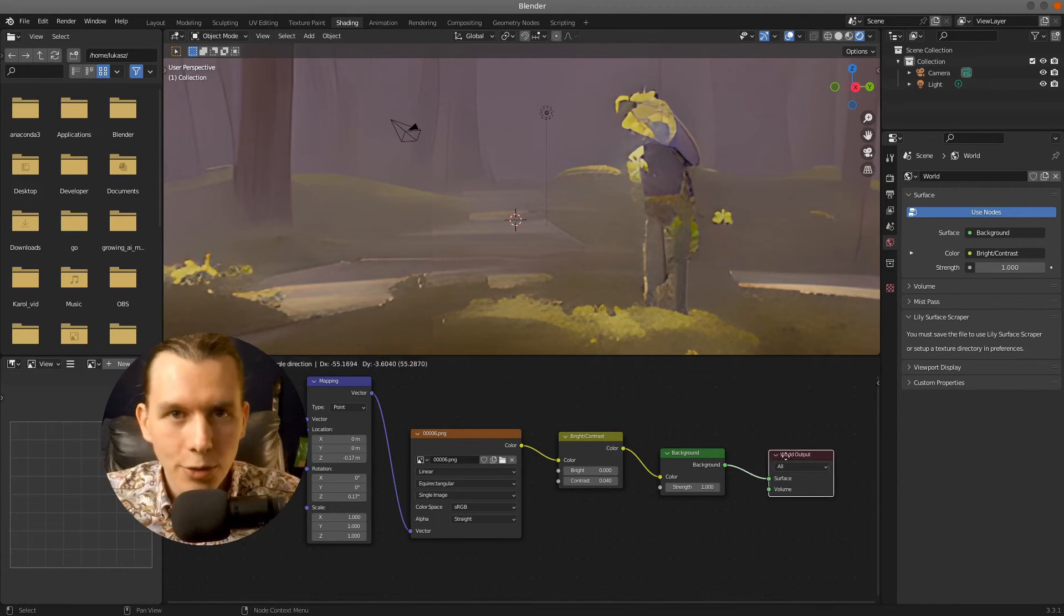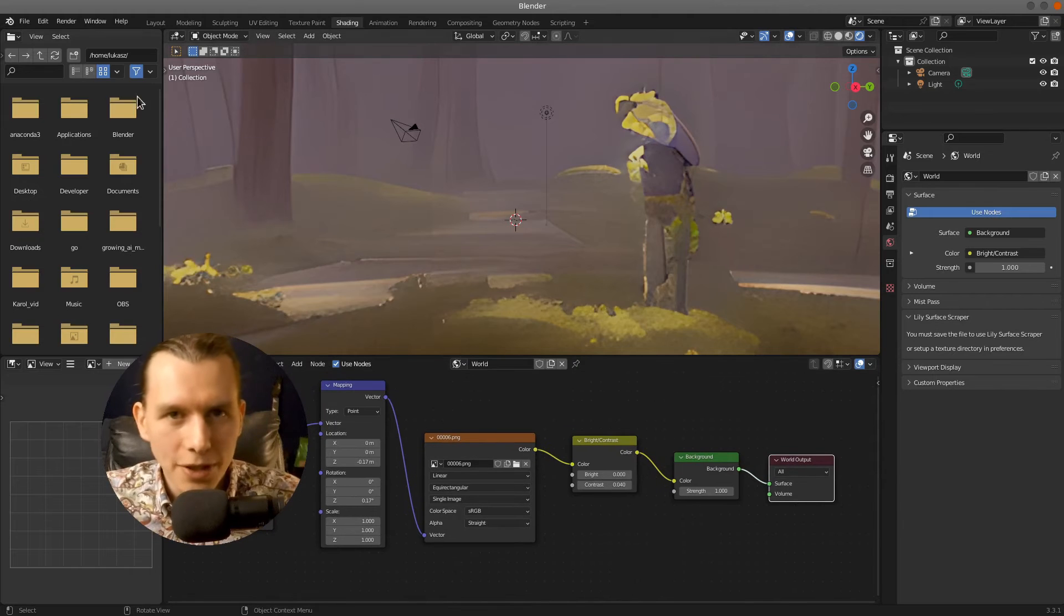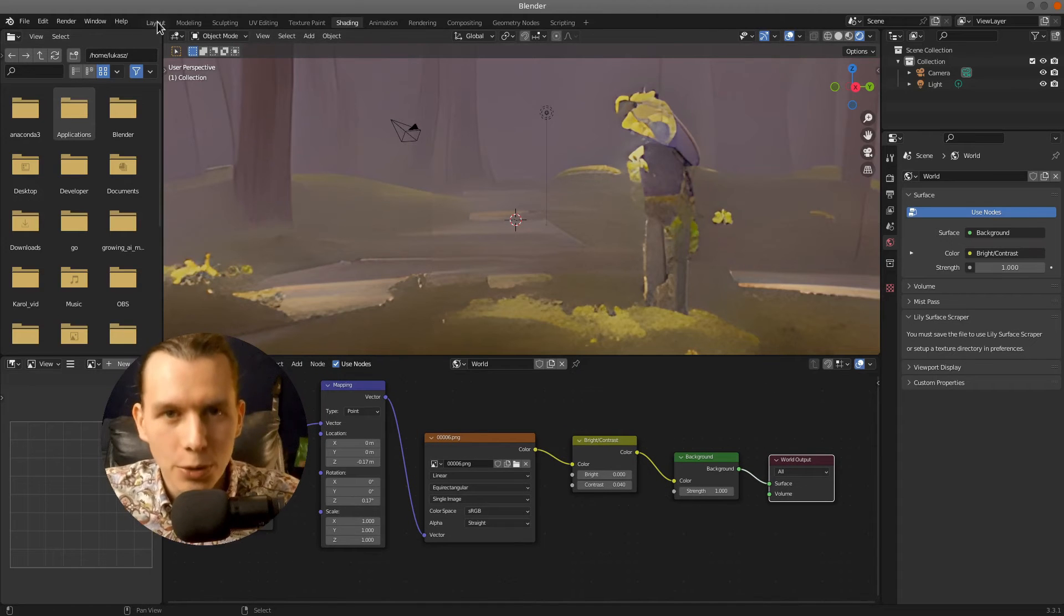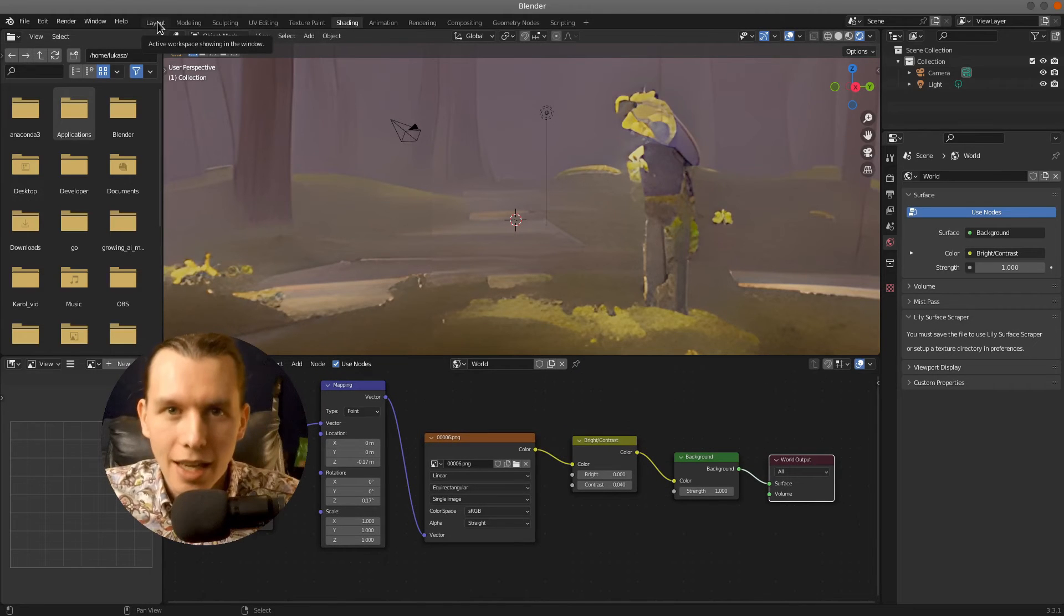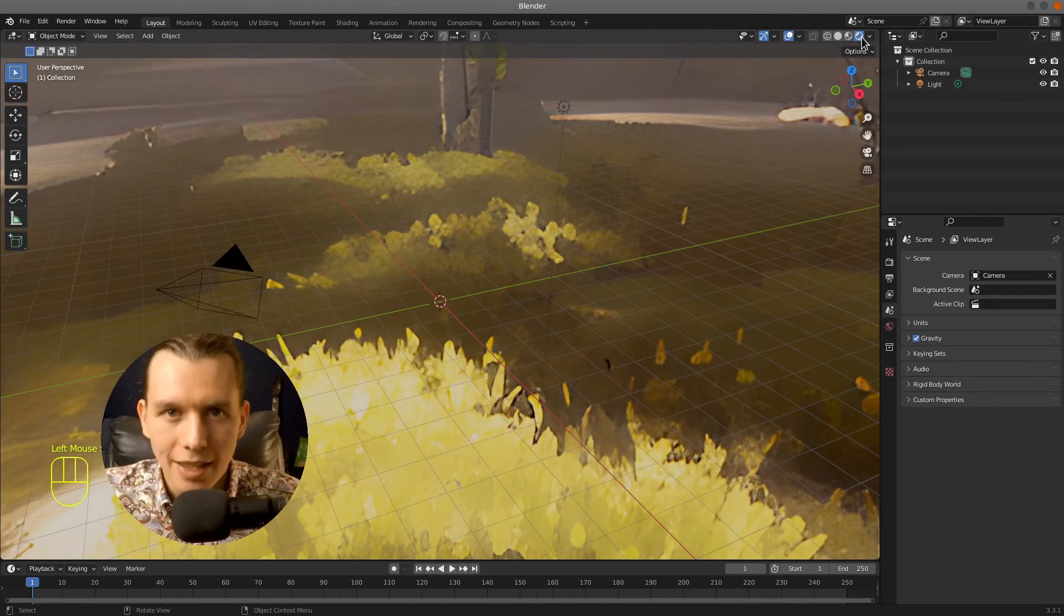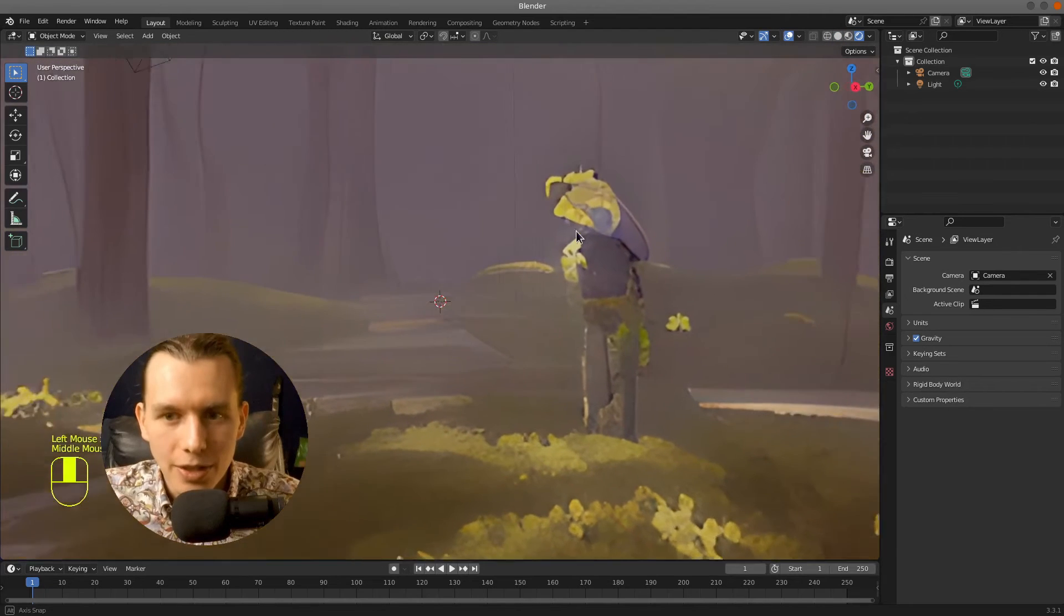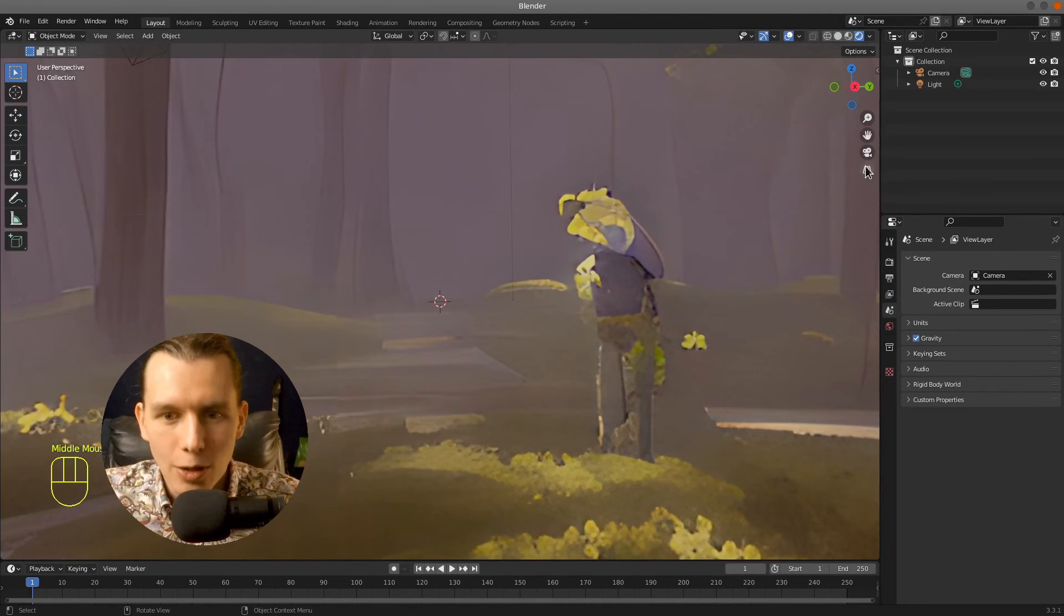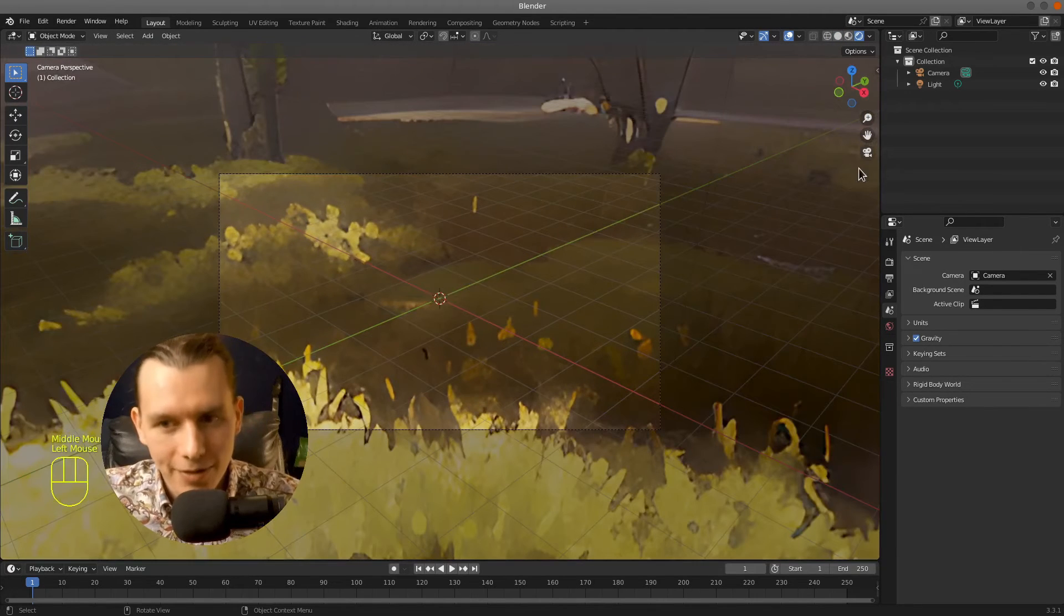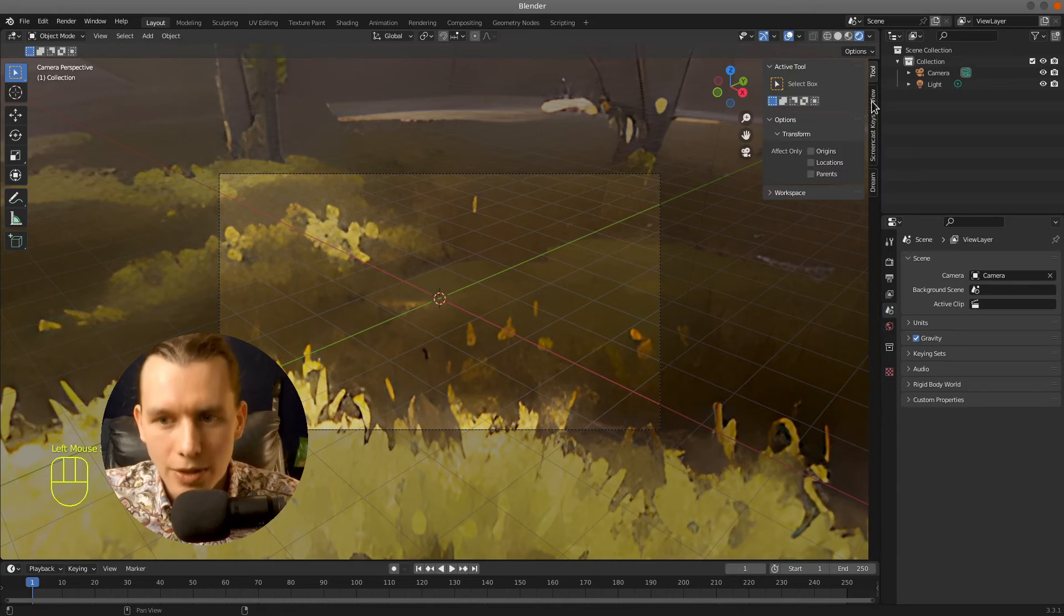And right now, as a bonus, I will show you how to create an animation loop that starts and ends in the same place, so you could just loop it, the same animation that you've seen before.